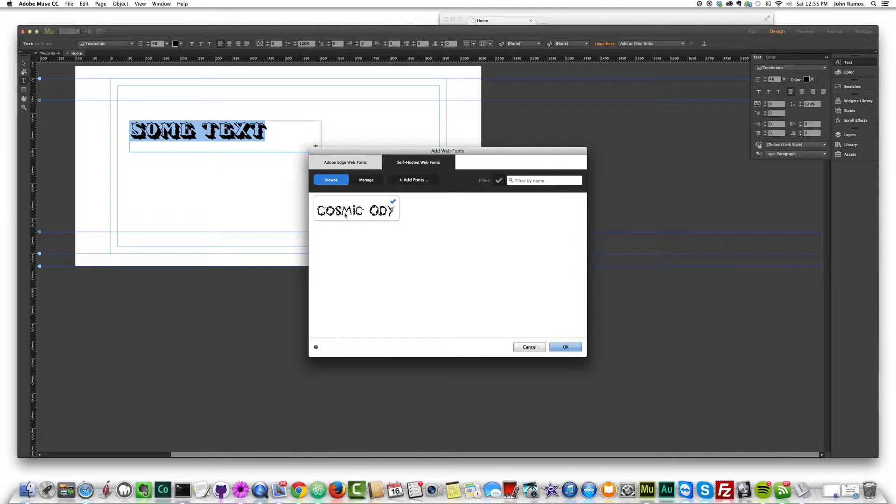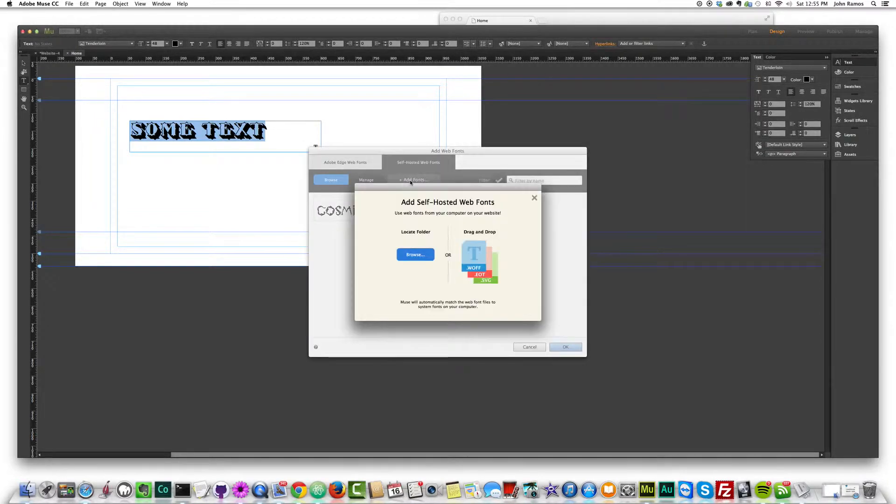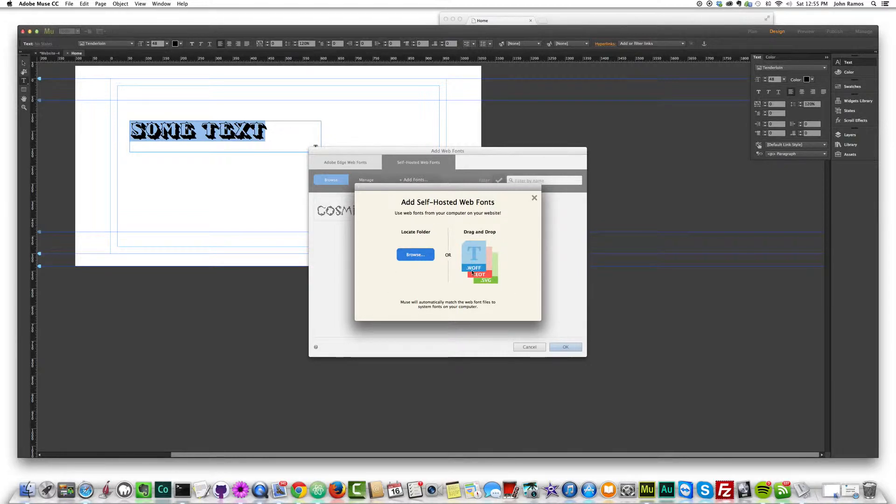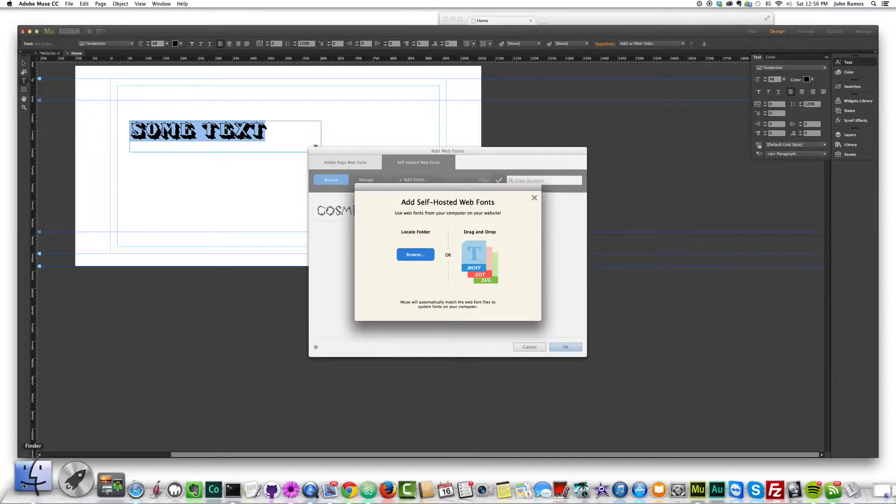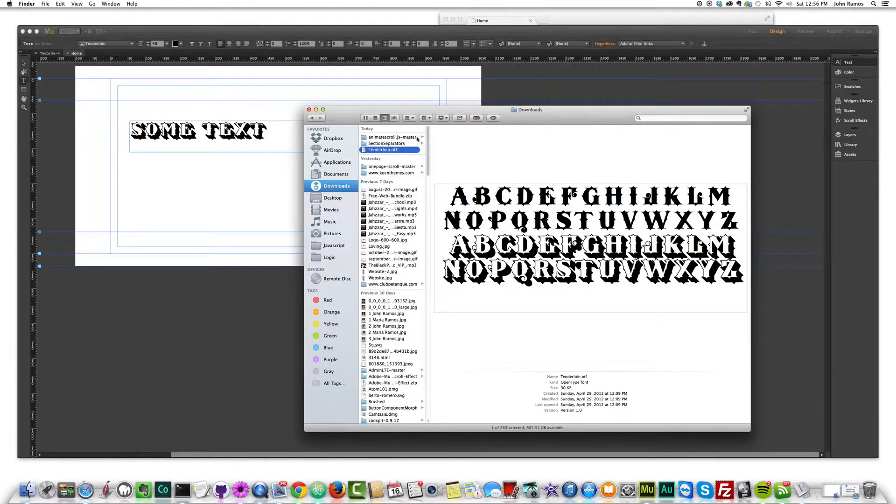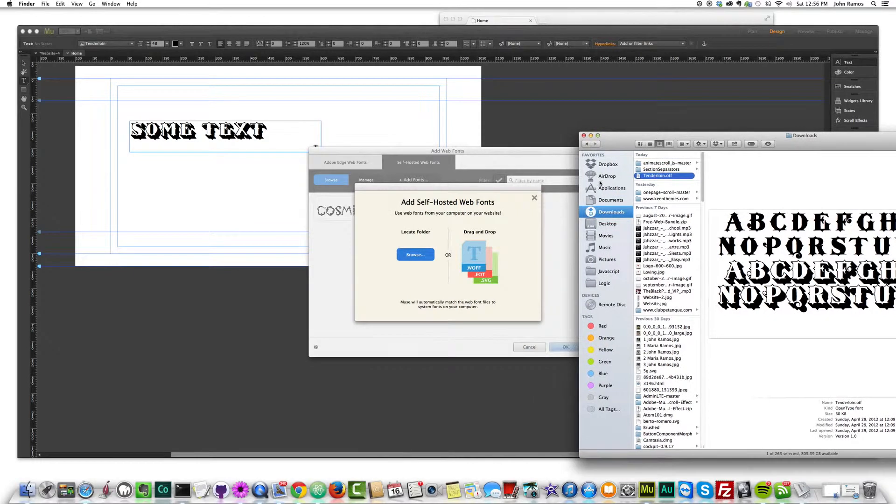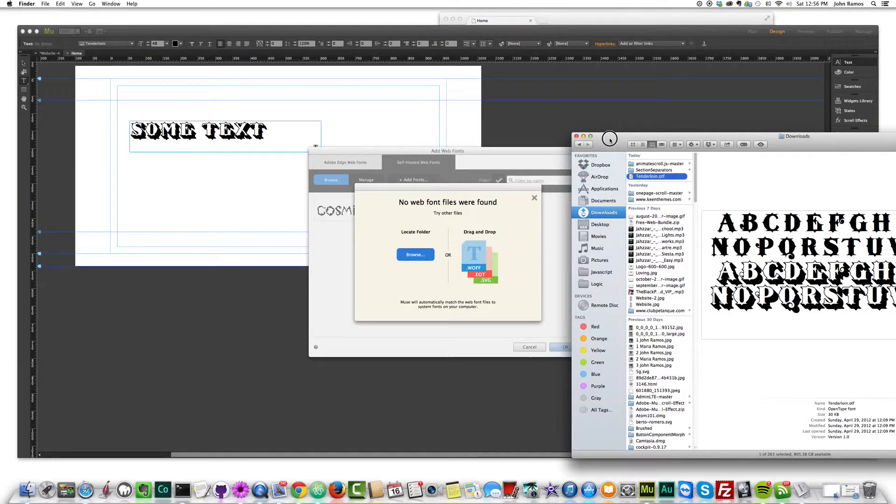But if I highlight this text, if I go over here to the font and I go to web fonts and I click on add web fonts, you can now see we have Adobe edge web fonts and I can pick any of these and install them. Or we have self hosted web fonts. As you can see, I've already installed this cosmic odyssey, which I showed you earlier on chank fonts. But if I go to add fonts, this little window pops up. And you'll have to drag these three different files into this window, a dot WOFF, a dot EOT and a dot SVG.